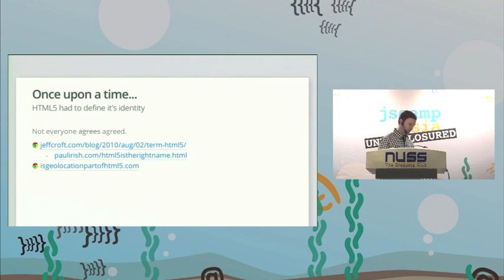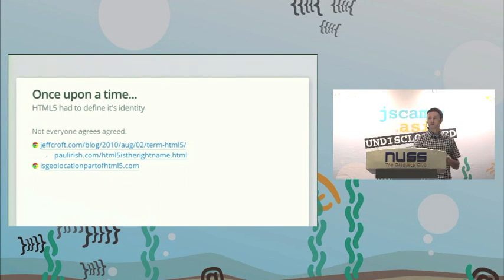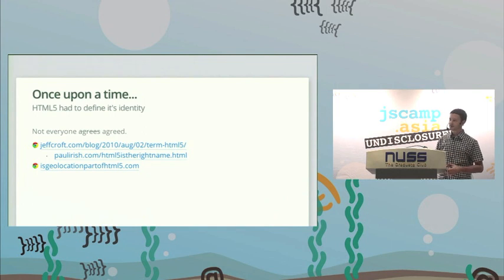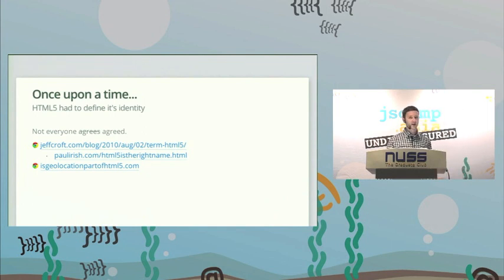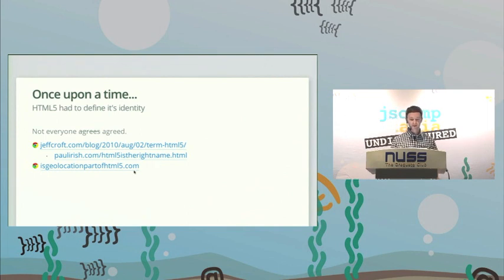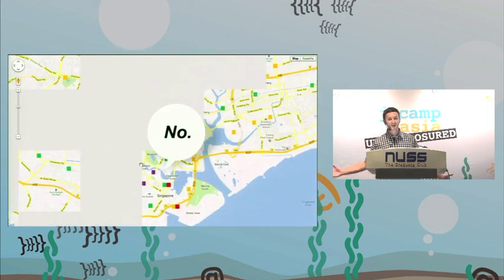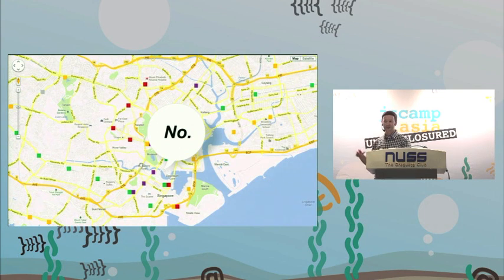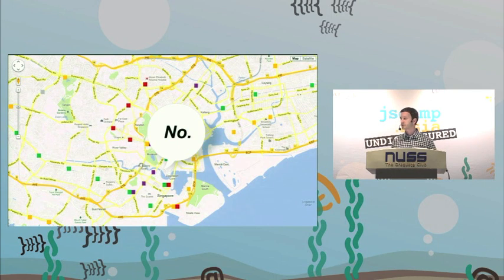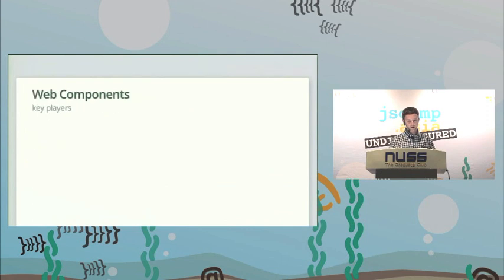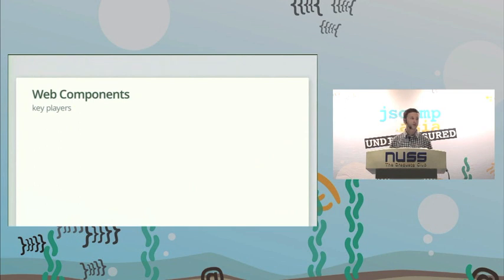I have to bring you down memory lane, because once upon a time HTML5 went through the same identity crisis. A lot of people posted blogs about what APIs are in HTML5 specs and what's not. People even built sites asking 'is geolocation part of HTML5?' The answer is no, because the spec itself isn't part of the HTML5 spec. But who cares as a web developer? It's a new API you can play with in the web platform — it doesn't matter what spec it's in. Web components is the same exact thing.